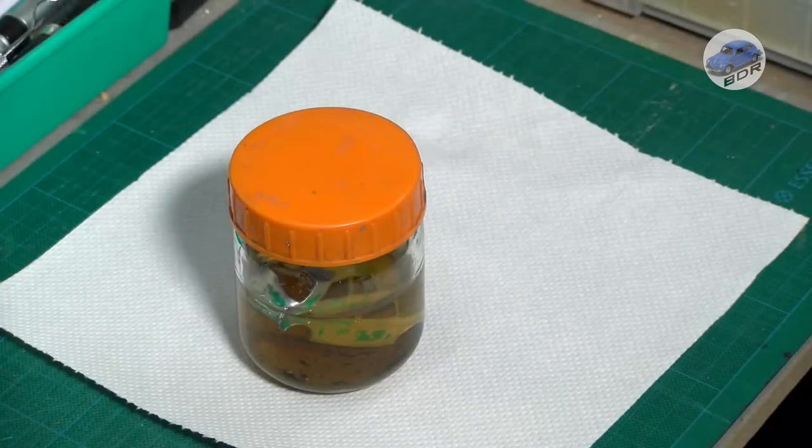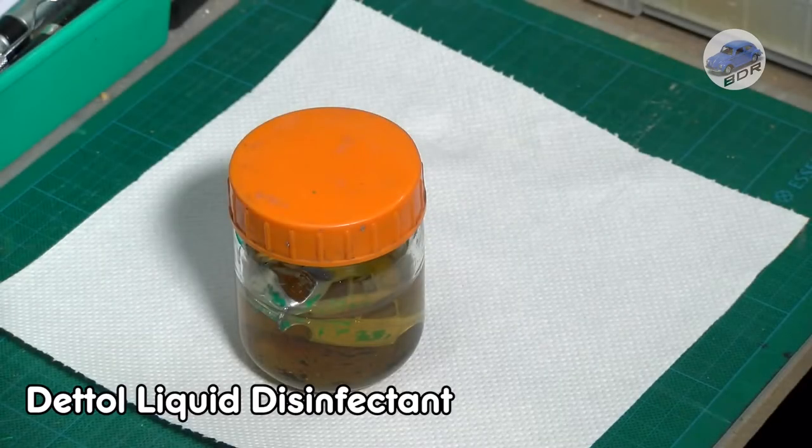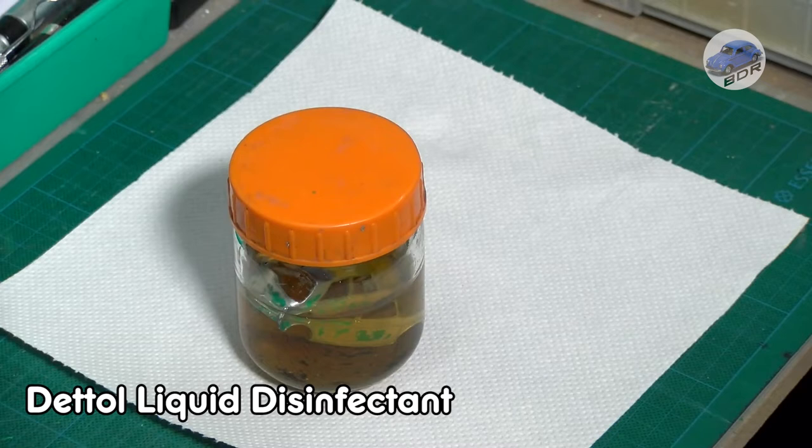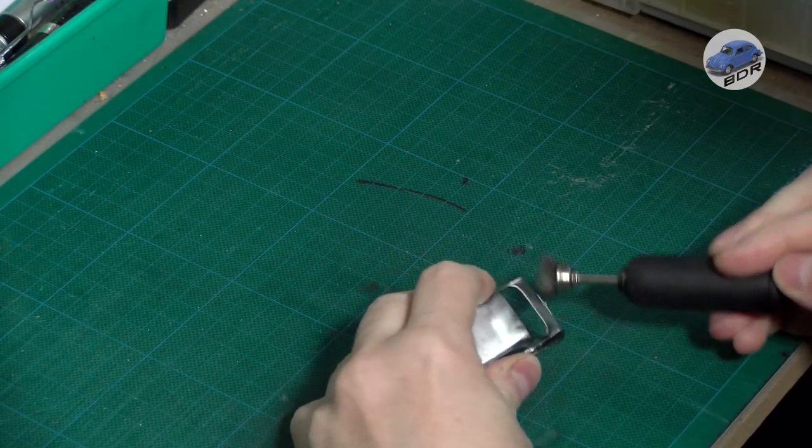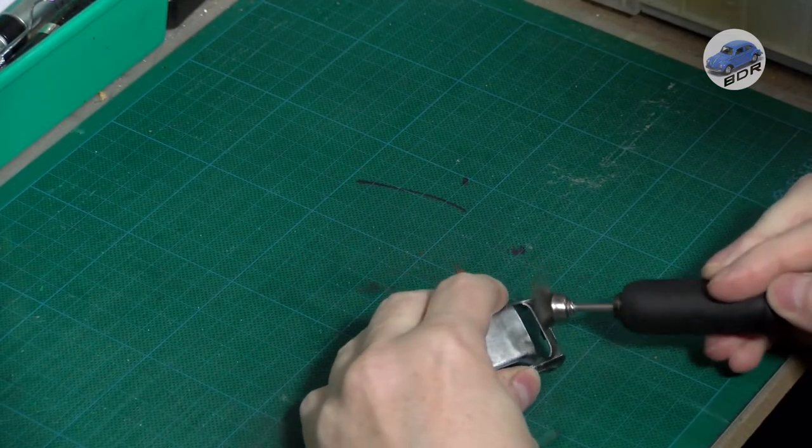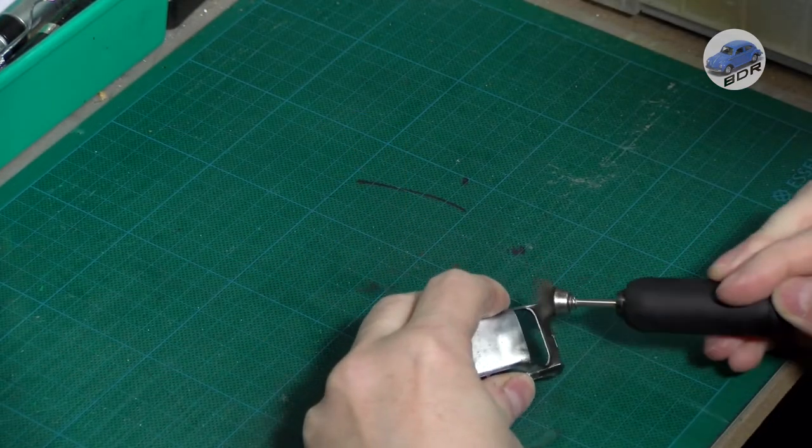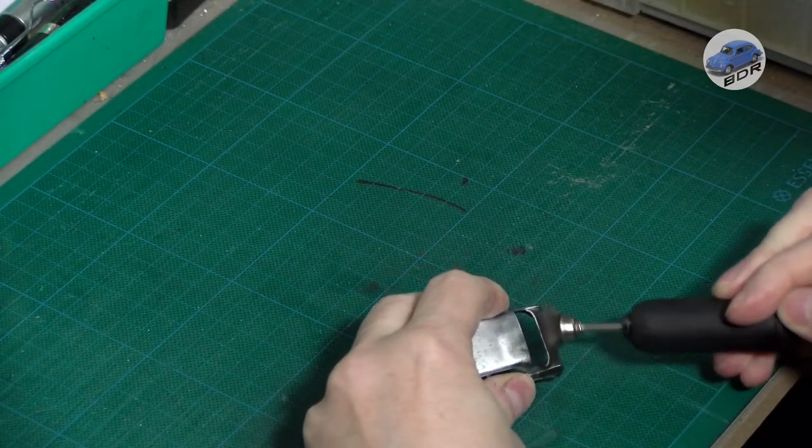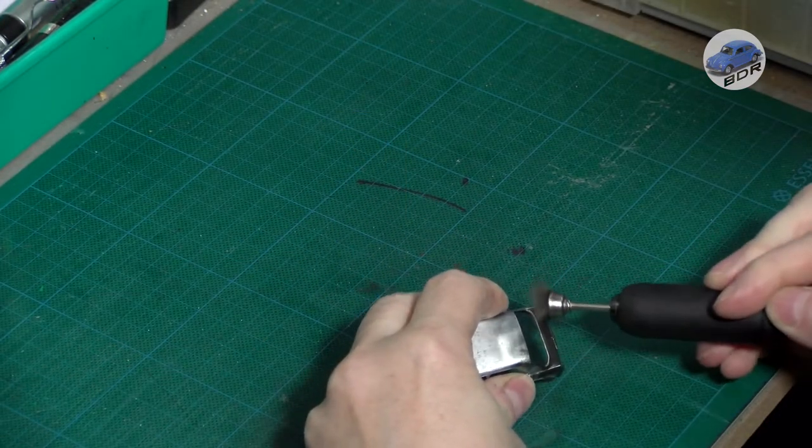I leave the model in Dettol disinfectant liquid. This is a great paint remover for plastics but also for metal parts. After an hour in Dettol the paint has softened enough to be brushed away with a wire brush.